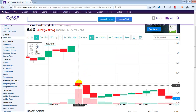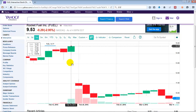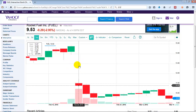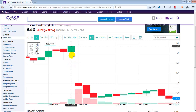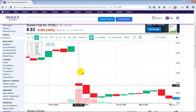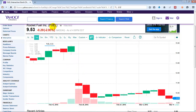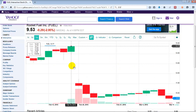Here comes something important. That space between these two candlesticks is so huge that it means that from the low of this day, which was 13.92, to the high of this day, which was 11.50, there was no trading of this stock Fuel at any prices in between. So what we got is a gap. Now, this is not the gap I'm going to talk about today because we need to make a distinction between an intraday gap and an overnight gap.